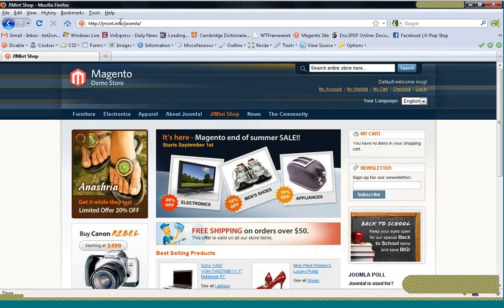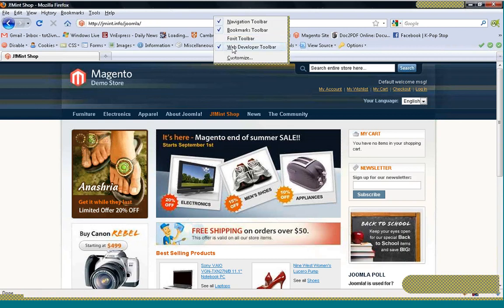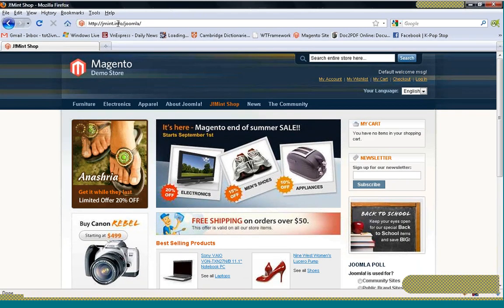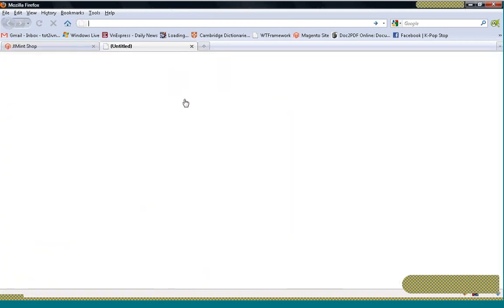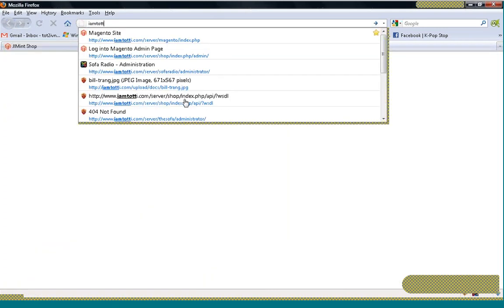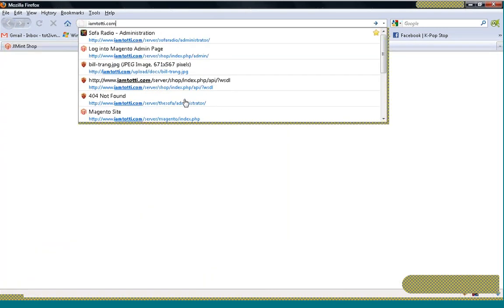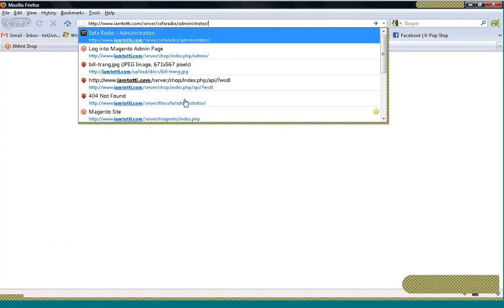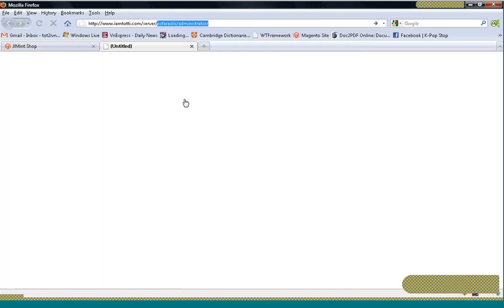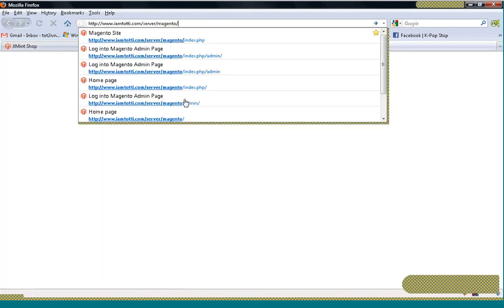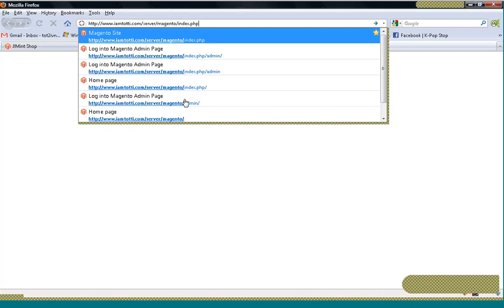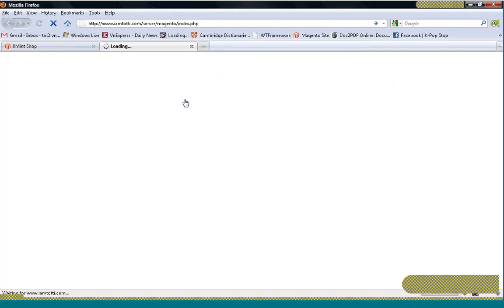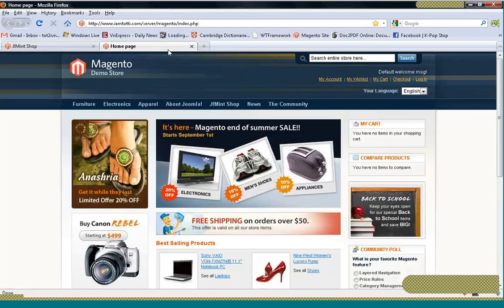Right now I have the Joomla site located at J-Mean.info slash Joomla, and the Magento is on another domain, like this.